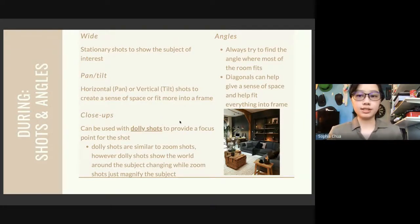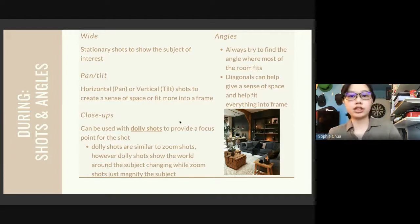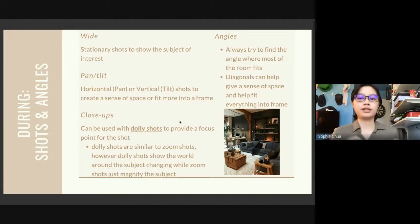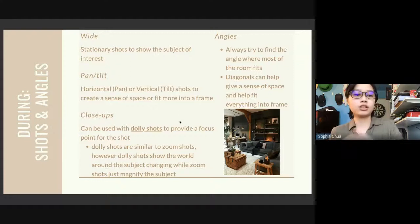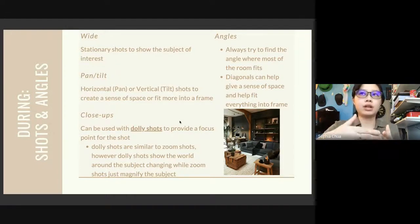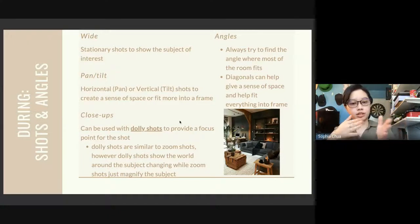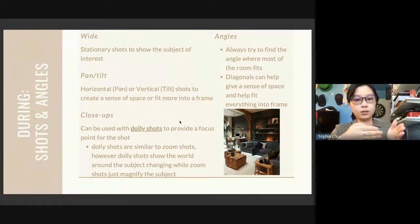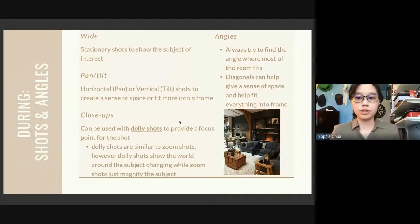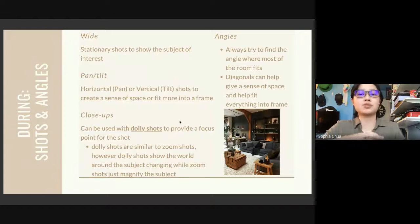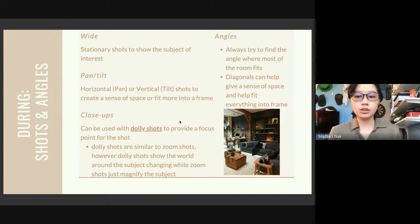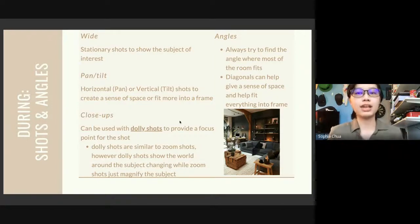Another important thing is the angles. Angles can help show something professional versus something beginner. Always try to find the angle where the room fits most. I find it easy to use diagonal effects — if you think of the Pythagorean theorem, the diagonal point shows most of the room. This helps fit everything into frame and can show a sense of scale, because we're limited to the 2D style of screen. Manipulating angles and shots can help bring things to 3D in a 2D frame.